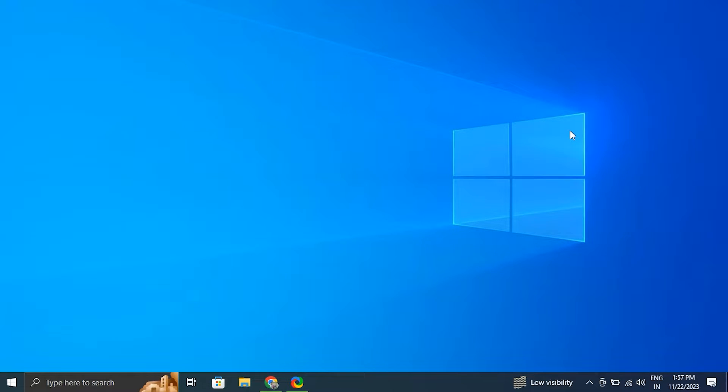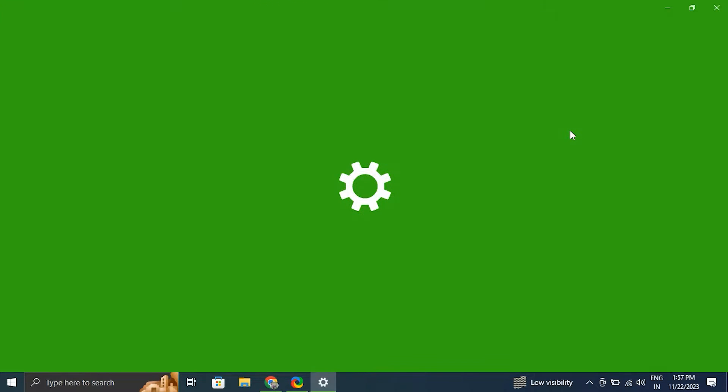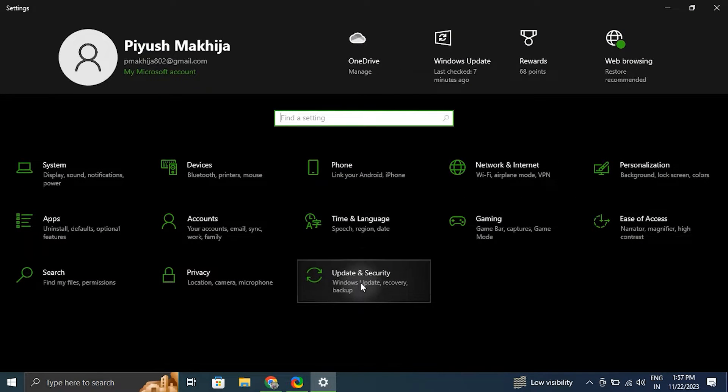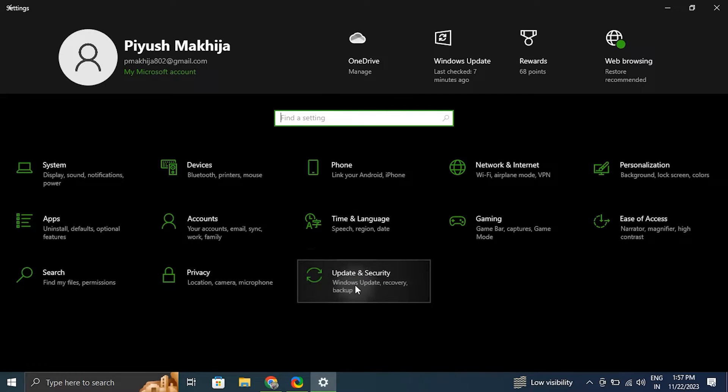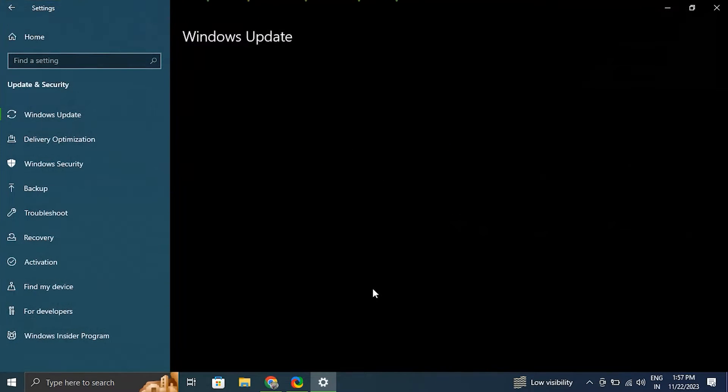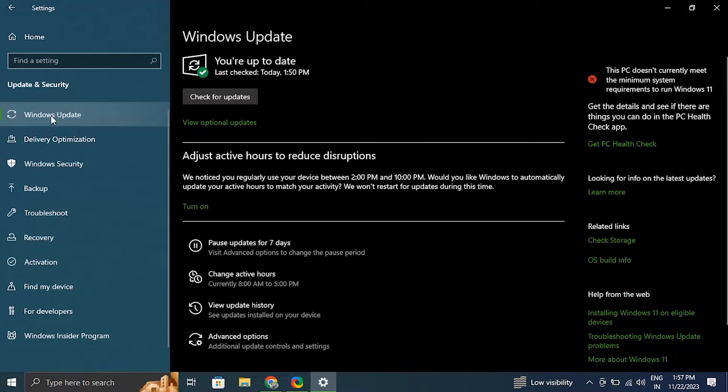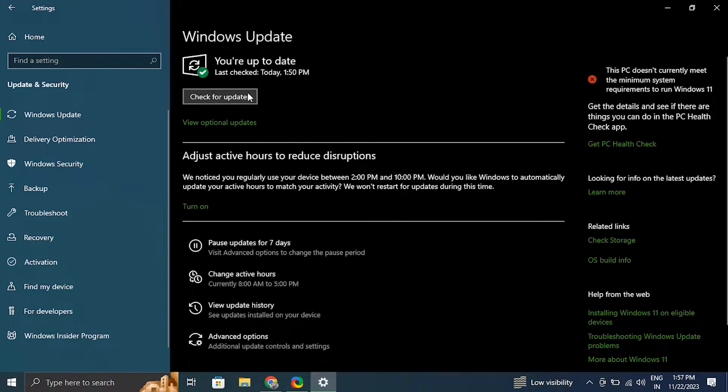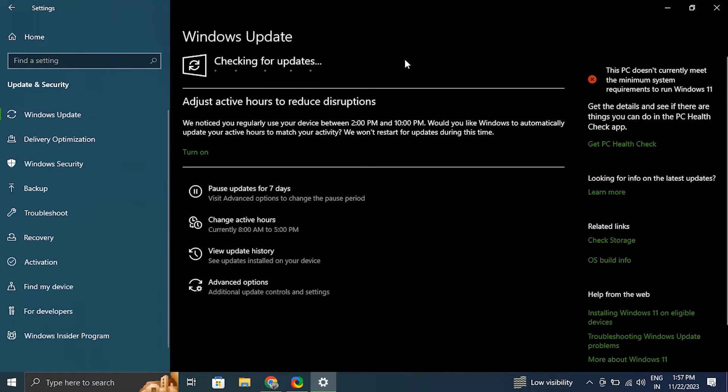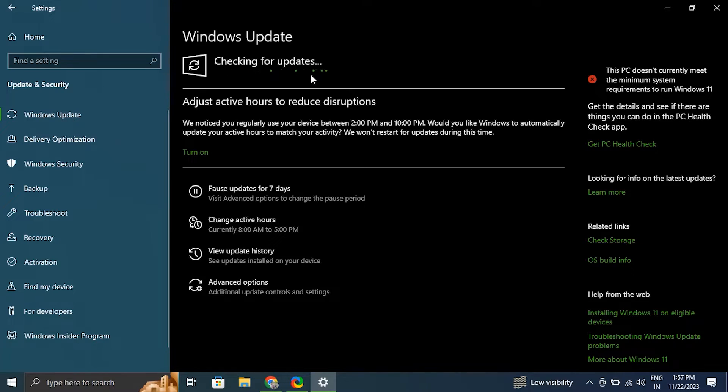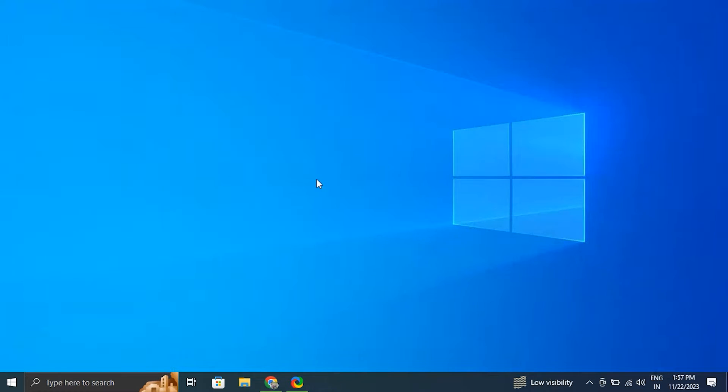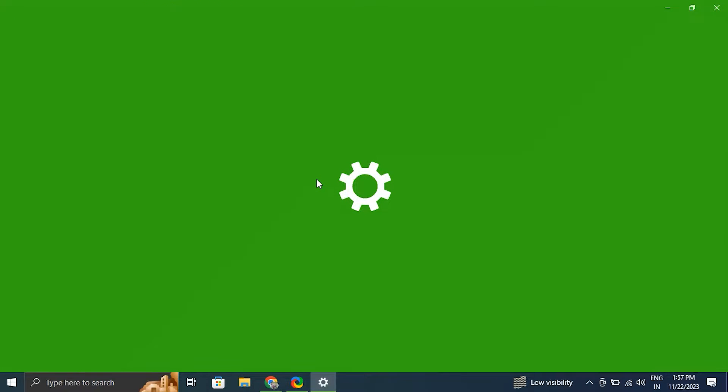Number five: Windows update. For this, press the Windows plus I key again to open the Windows settings. Then from there click on Update and Security. In the Update and Security window, click on Windows Update in the left-hand side menu, then from there click on check for update and let Windows search for any available updates and automatically download them. After the updates are installed, just simply restart your computer to apply the changes.